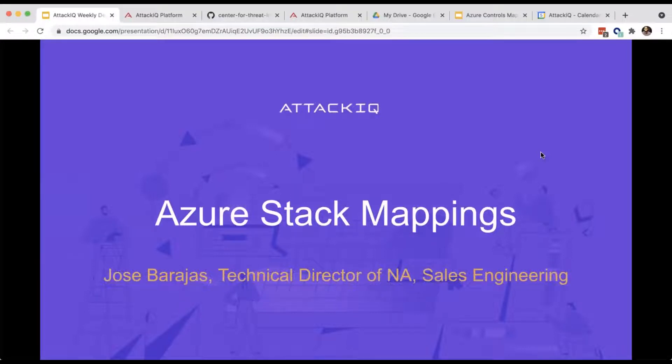Let's get started on today's webinar. The focus of today is going to be the Azure Stack Mappings project that we worked on here at AttackIQ with a number of other MITRE engenuity participants.